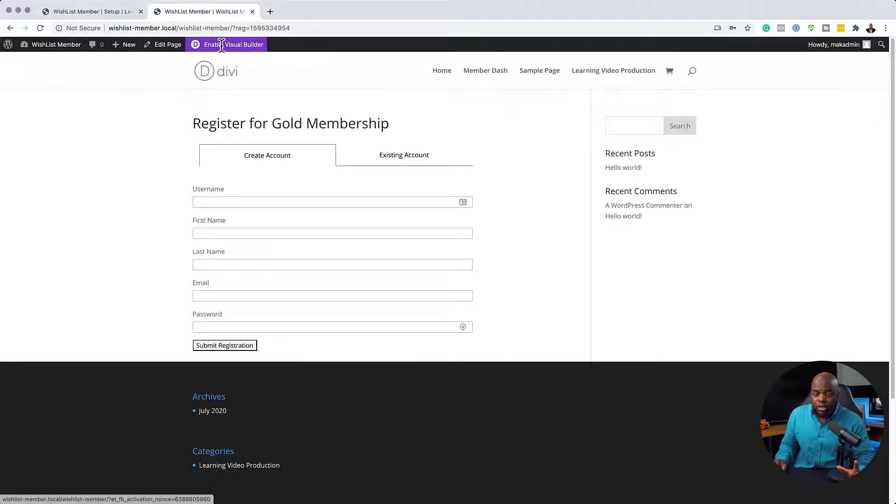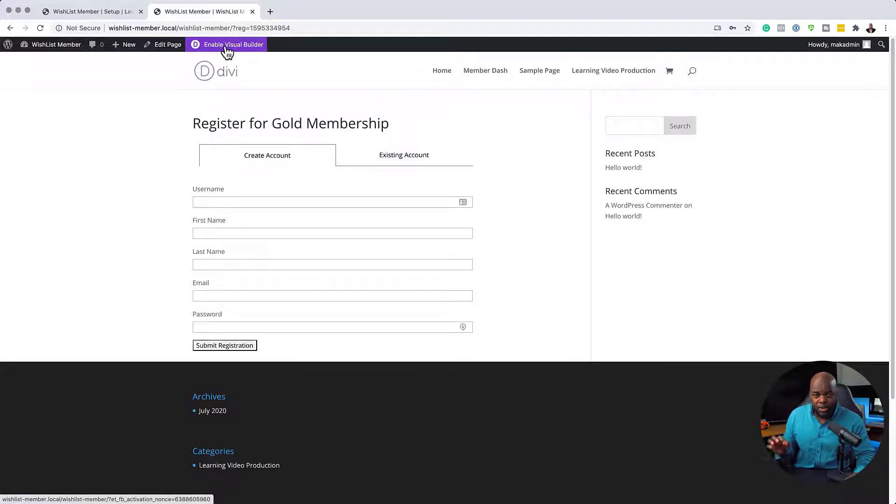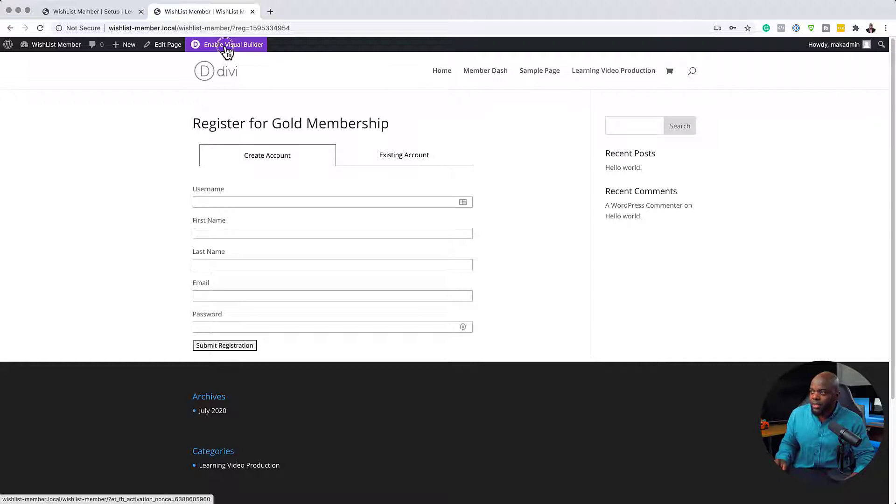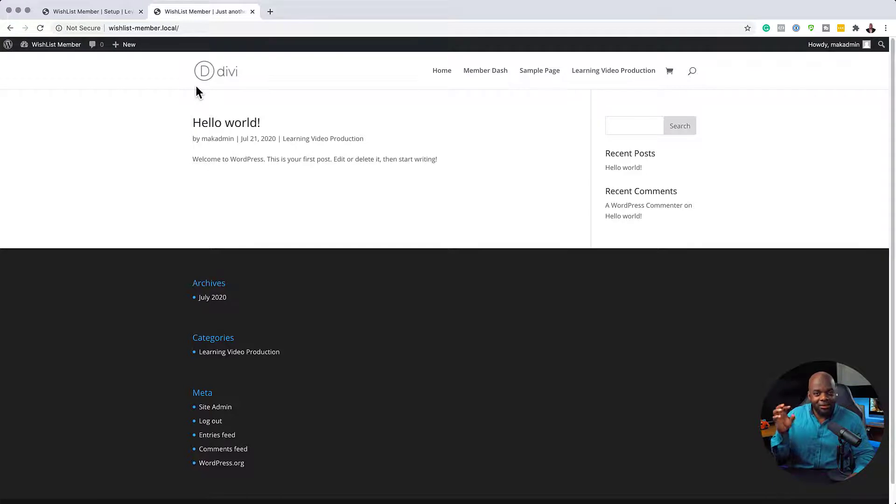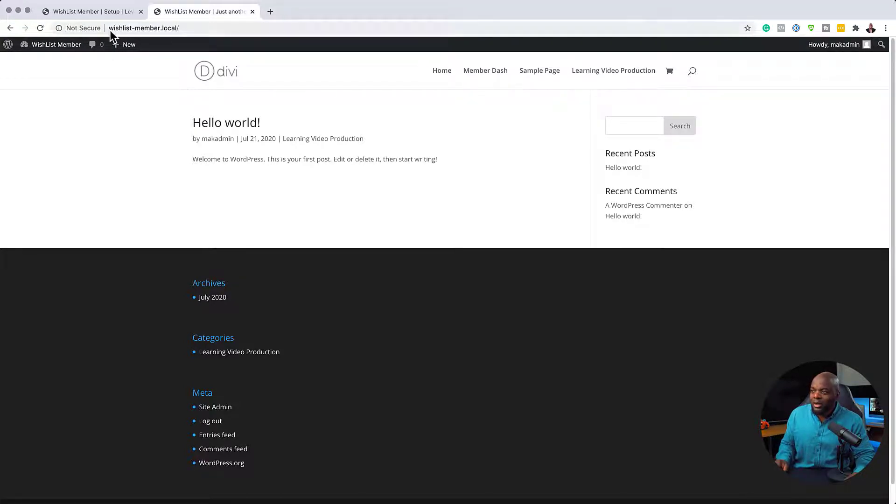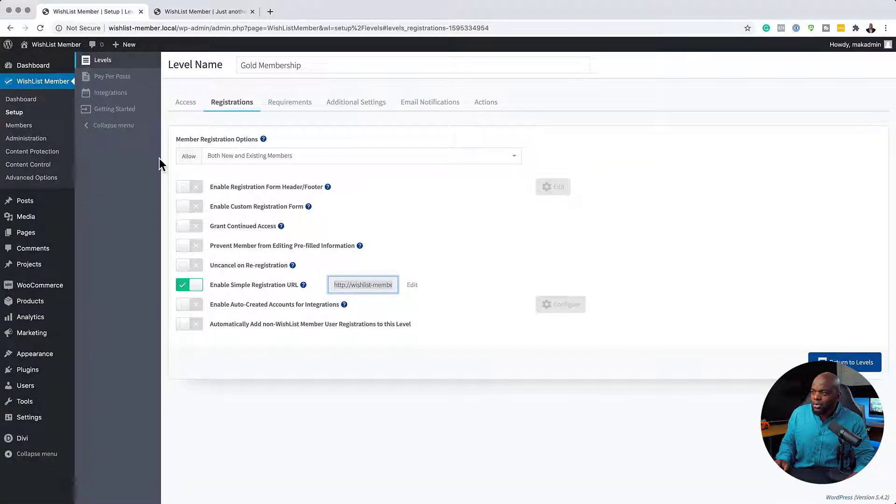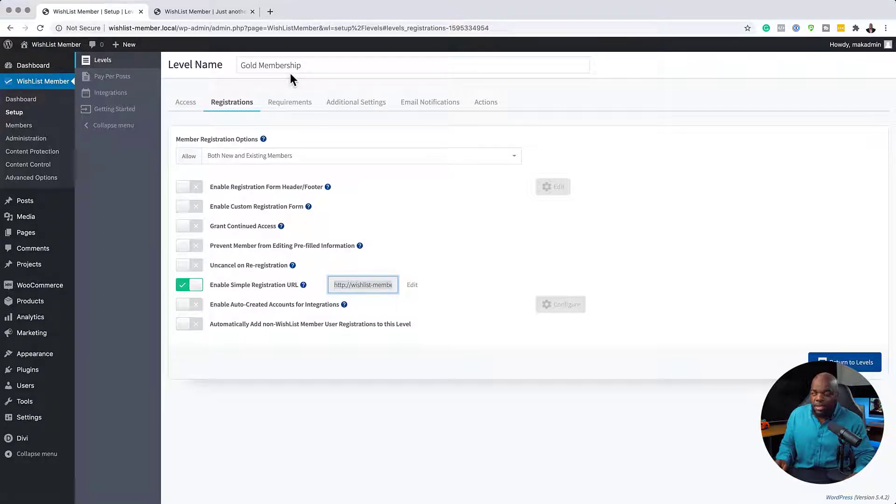Let me just show you something quickly. I use the Divi Builder, but of course WishList Member also works with other page builders. So if I click enable visual builder here, this does not allow us to go into that page to make any changes to it. So now we're going to come back over here. So the best thing to do now is to create a page for our registration.